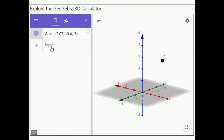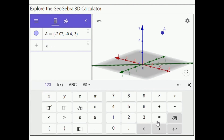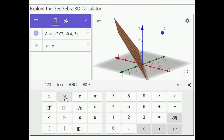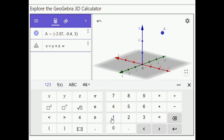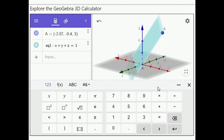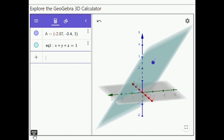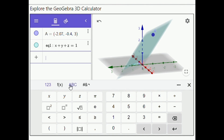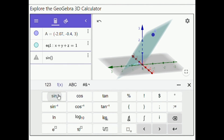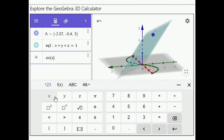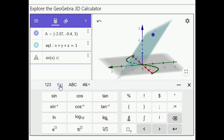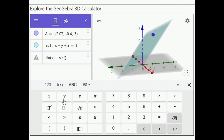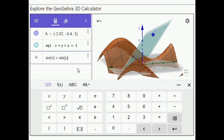Let us enter x plus y plus z equals 1 in the algebra view and watch how it is graphed in the 3D graphics view. As well as sin(x) plus sin(y).